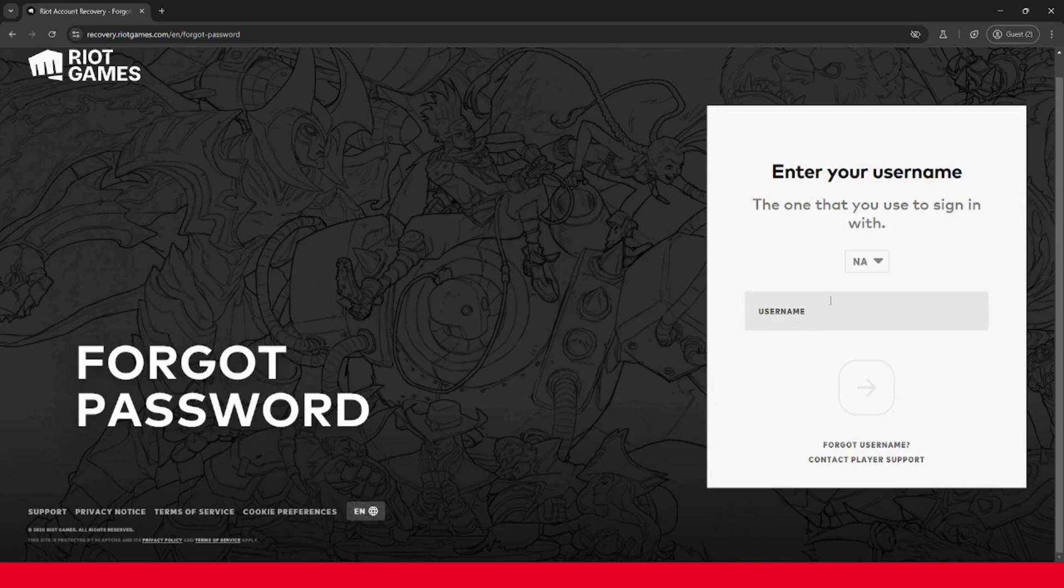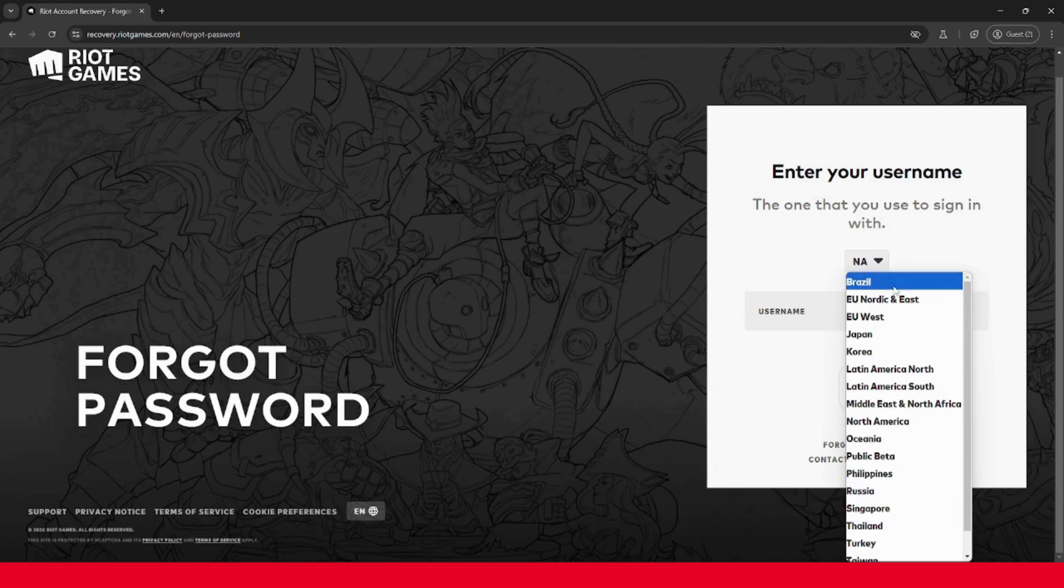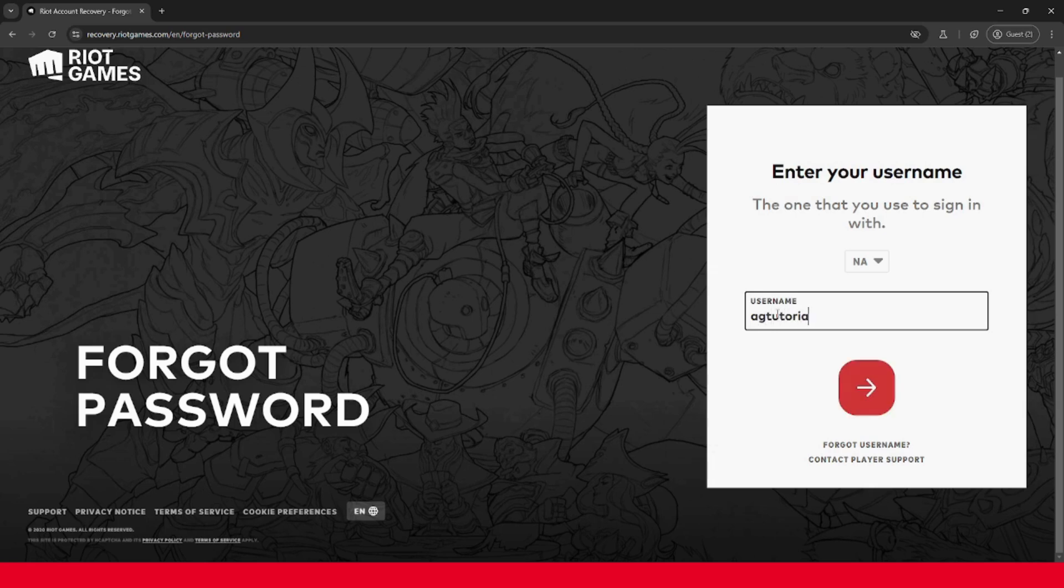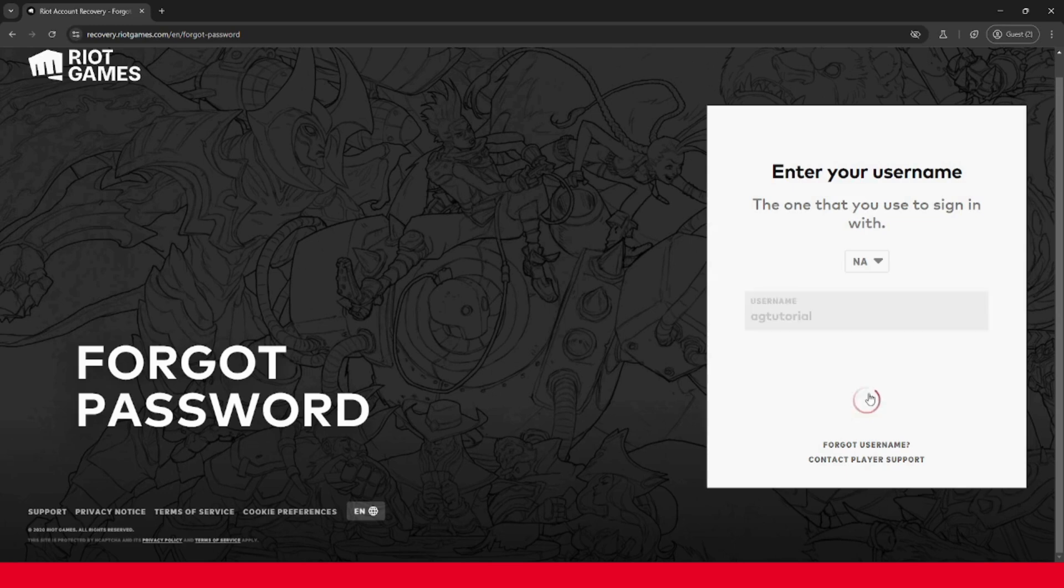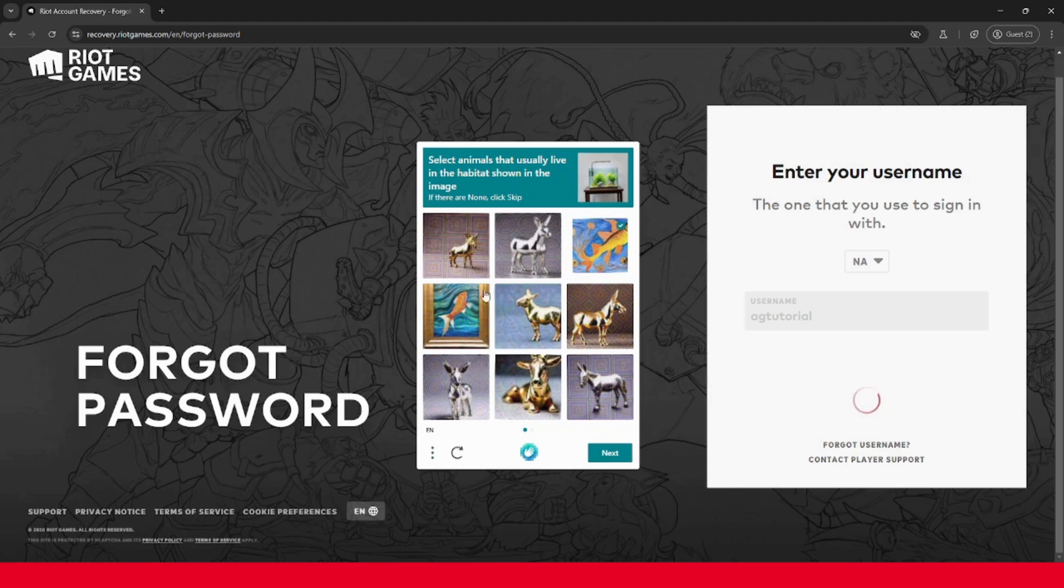And then go ahead and enter in your username and be sure to select the region that you play in or the region that you're currently in and click the arrow and complete the captcha.